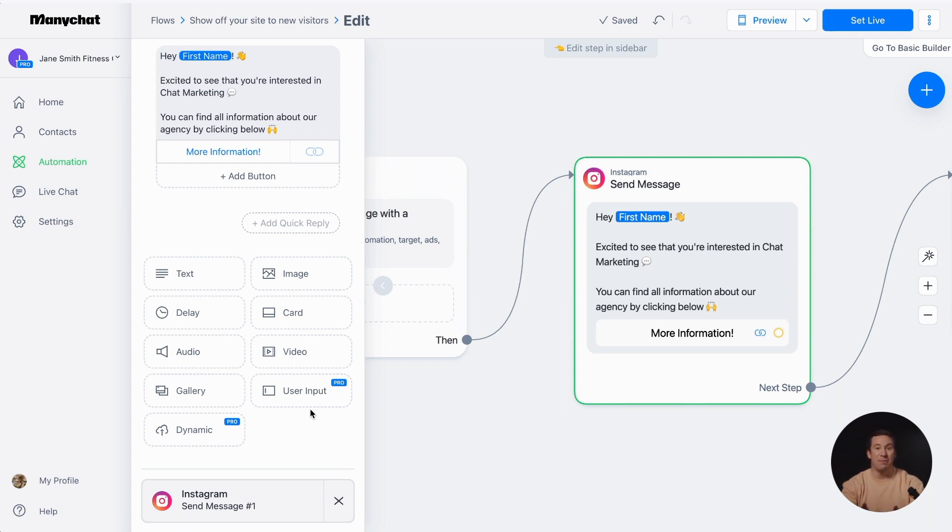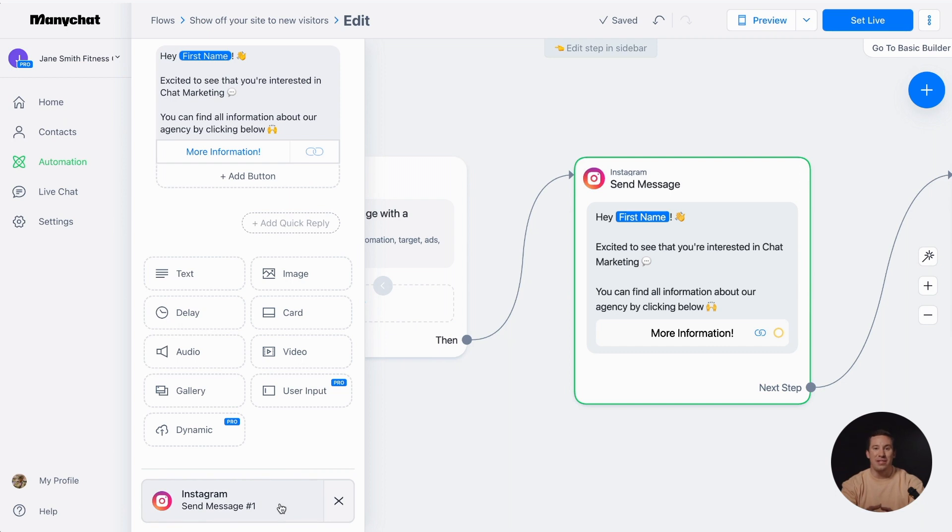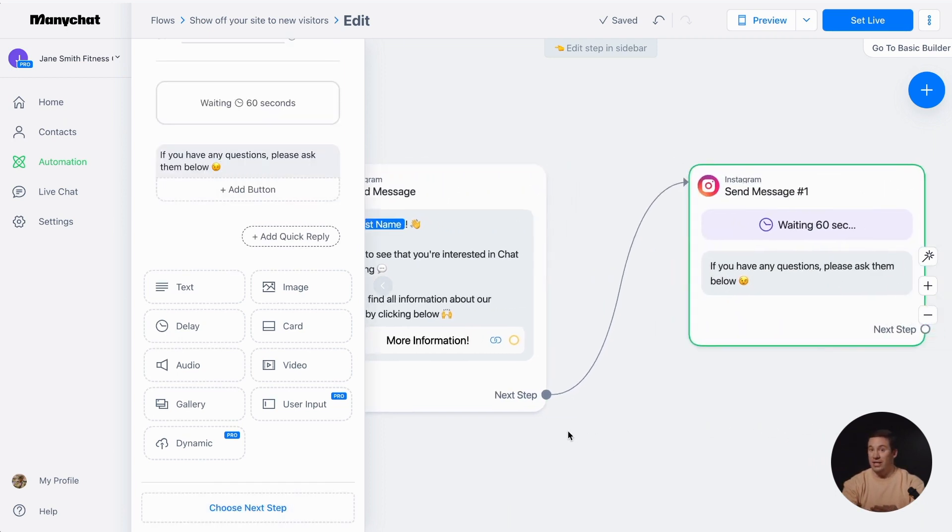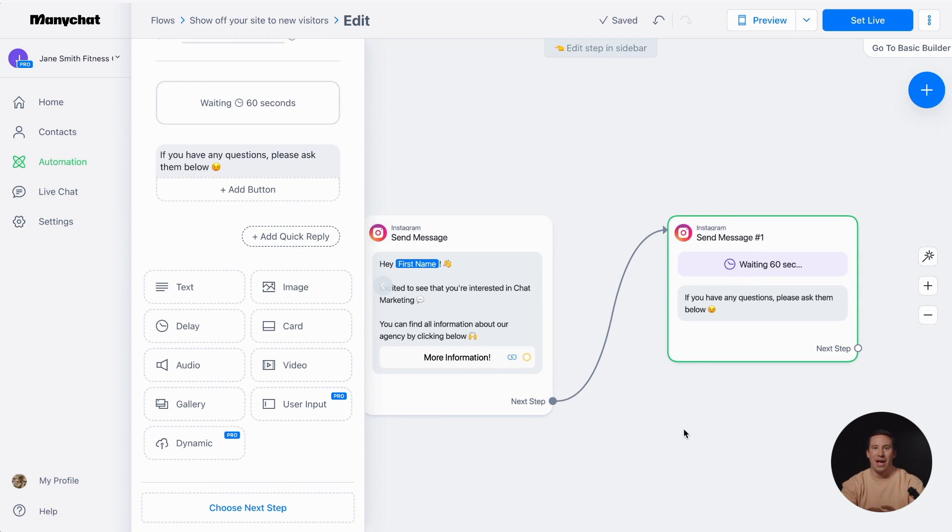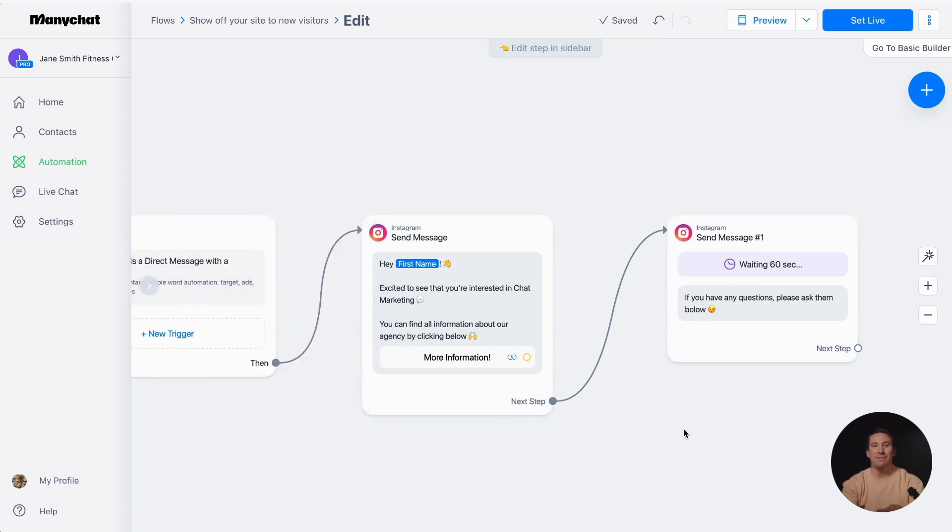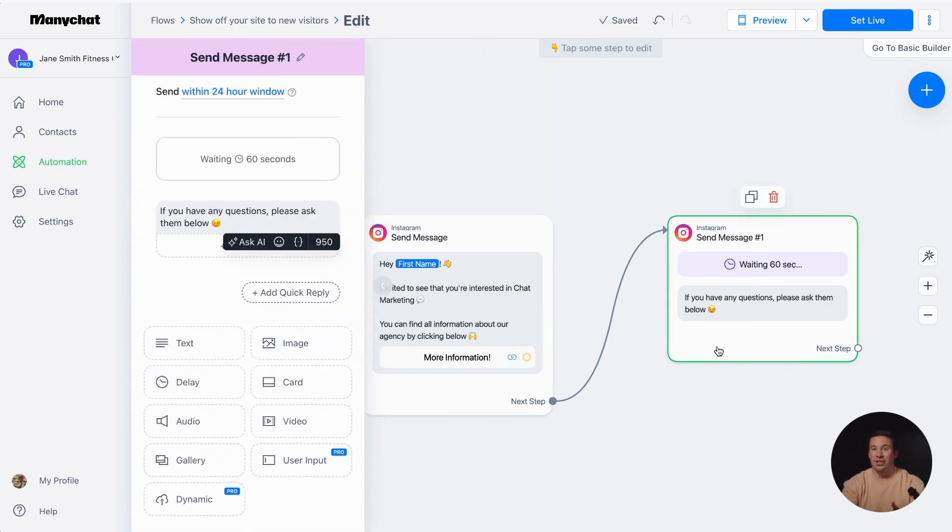At the bottom of the reply message block, you'll see the next step connected to the message. This means that the second message will be sent after the first one. You can also click on it on the Flow Builder canvas for easier access. If you decide to remove it, just click on the trash icon that appears when you hover over the message.